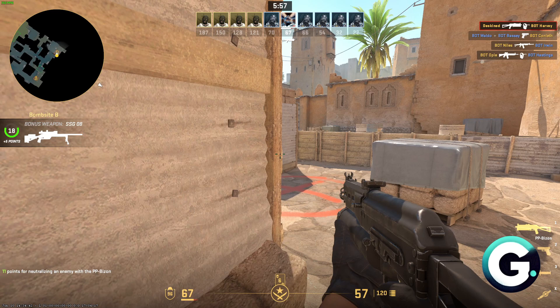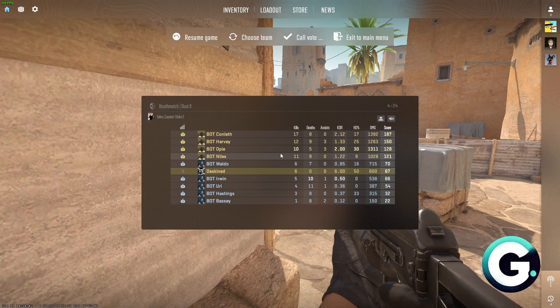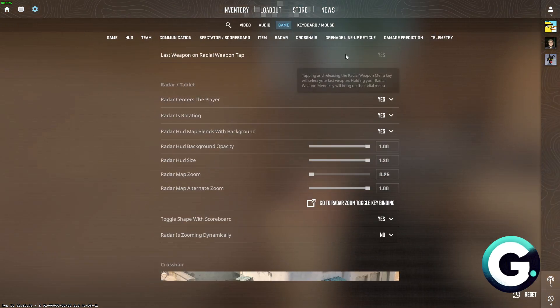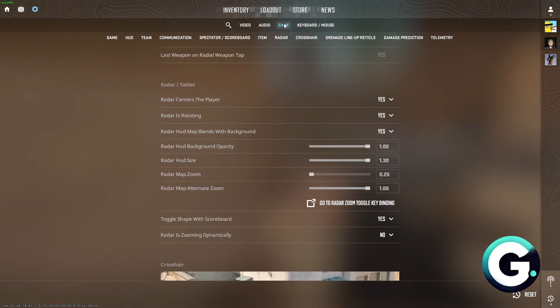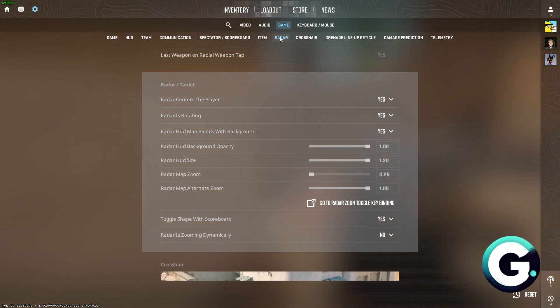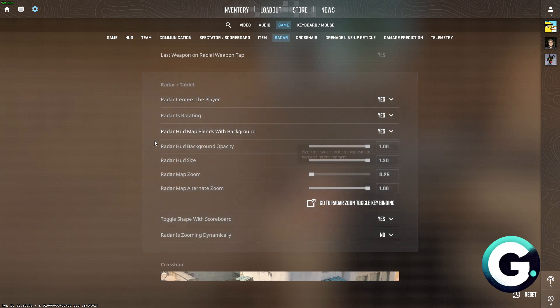The first thing that you want to do is to simply head over to the settings menu. From here, you want to head over to Game, click on Radar, and you will be taken to the radar settings.